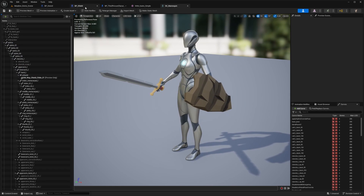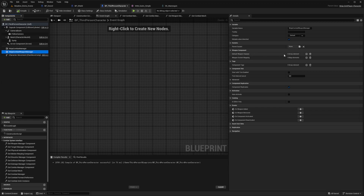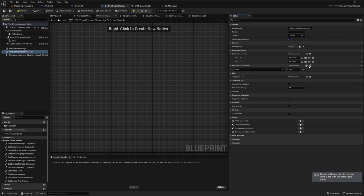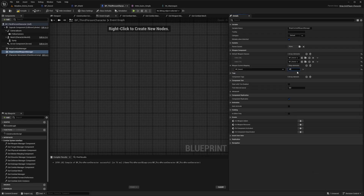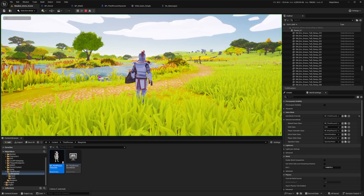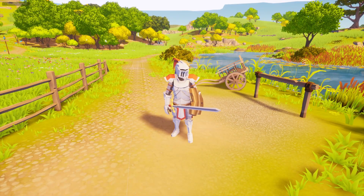I'll go back to my BP Third Person Character, select the Ninja Combat Weapon Manager, and add two default weapon classes: BP_Sword and BP_Shield. Then I'll add the two weapon socket mappings — BP_Sword mapped to the 's_sword' socket, and BP_Shield mapped to the 's_shield' socket. If I hit Play in the scene, I can see my character equipping the sword and shield. And that's how we set up melee weapons using Ninja Bear Studio.